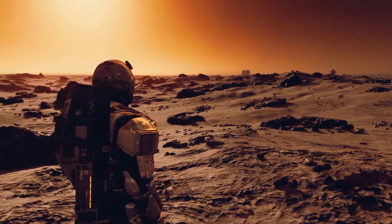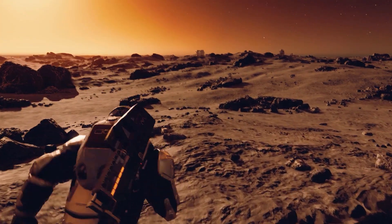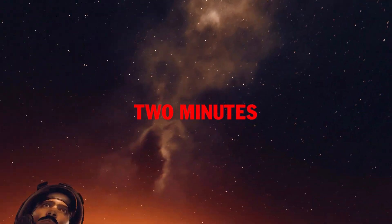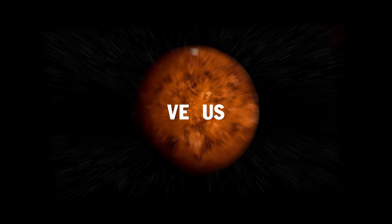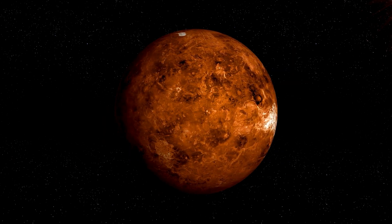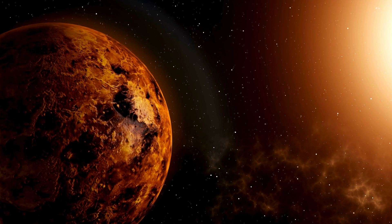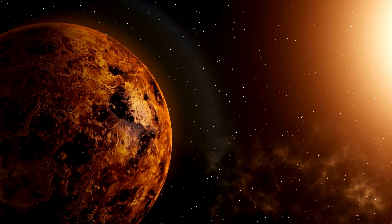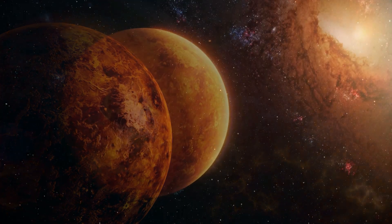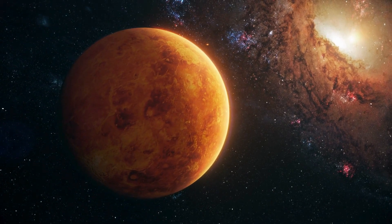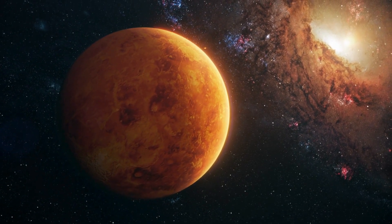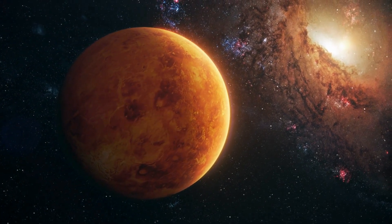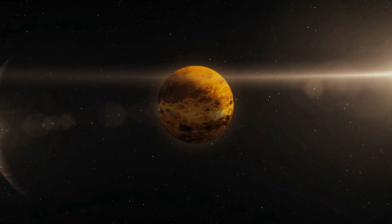Venus, the hellish planet, hotter than Mercury despite being further from the Sun. This is due to an extreme greenhouse effect caused by the thick CO2 atmosphere.